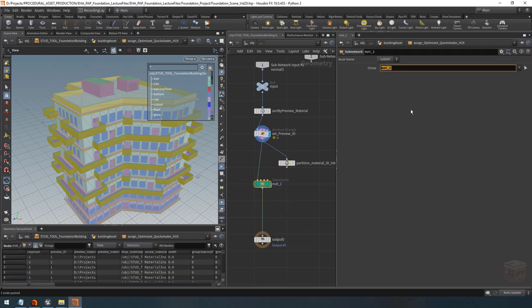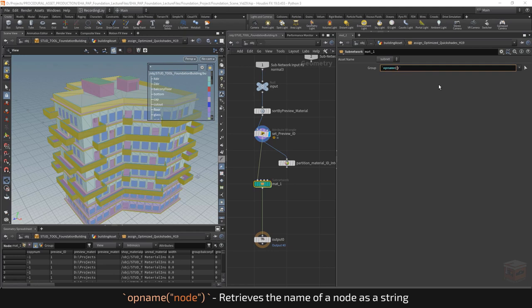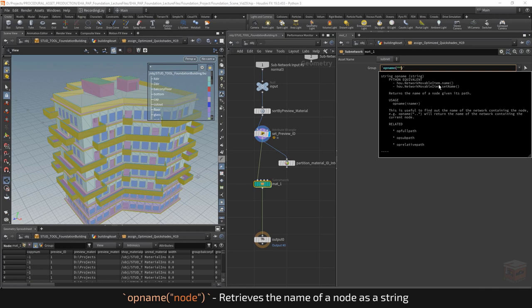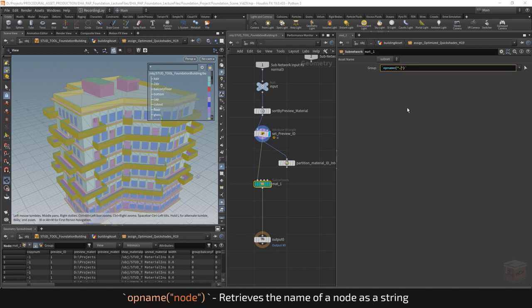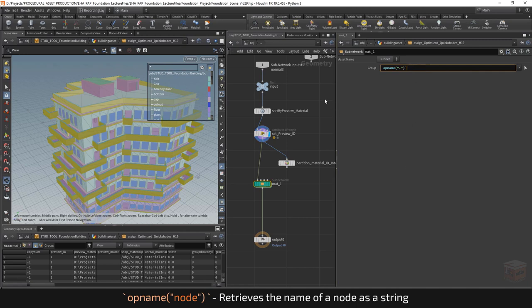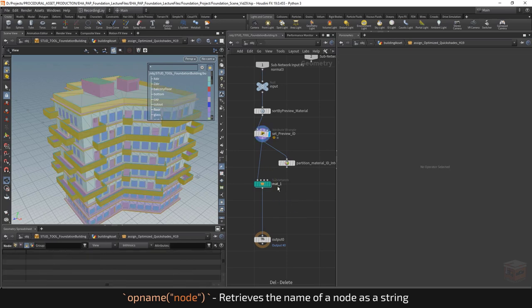Inside backticks we can add the opname function — 'operator name' — which can grab the name of a node. We provide the relative address using a dot, which checks the current parameter and moves up to the node itself. This will read 'material_1', and if we copy this node it will read 'material_2'. So that's pretty simple but pretty useful. With that out of the way, let's go inside this node.